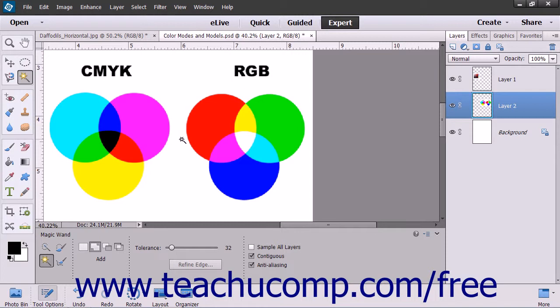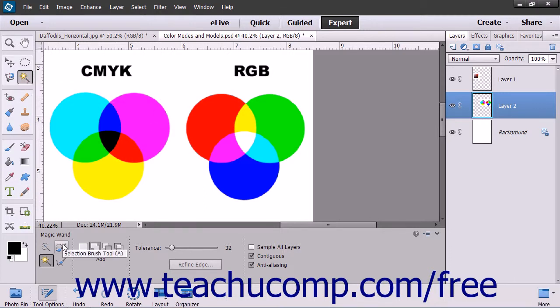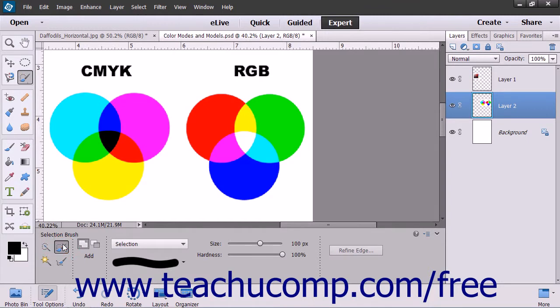With this tool, you can either paint the pixels you want to select or the pixels you don't want to select. To enable this tool, choose the Selection Brush tool from the Toolbox and, if necessary, the Tool Options bar.